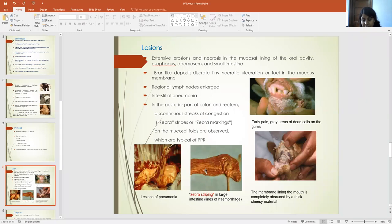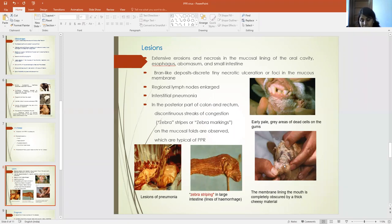In this picture, zebra stripping is seen in the large intestine. Here you can also see the bran-like deposits on the oral mucosa.